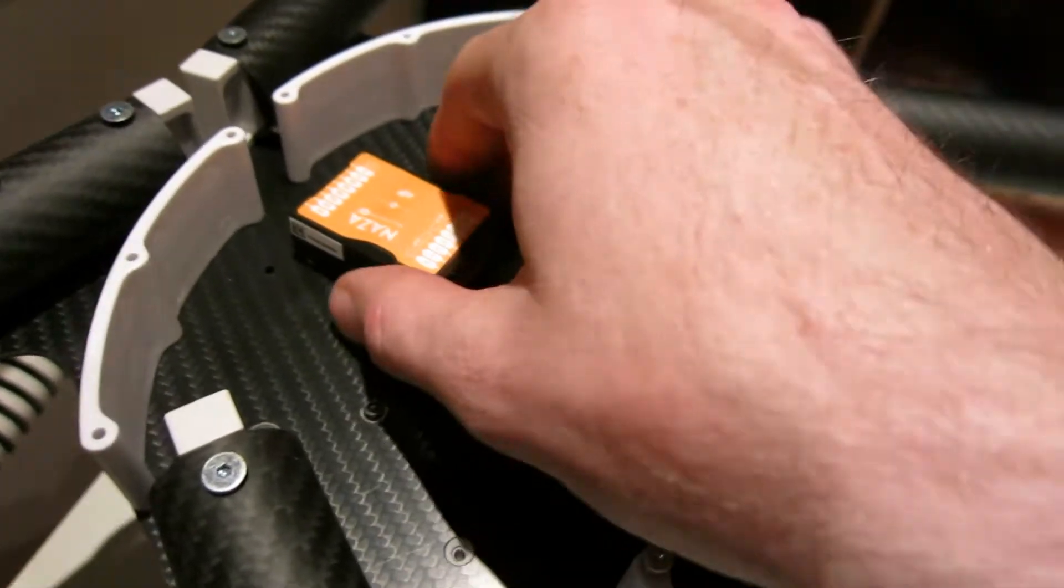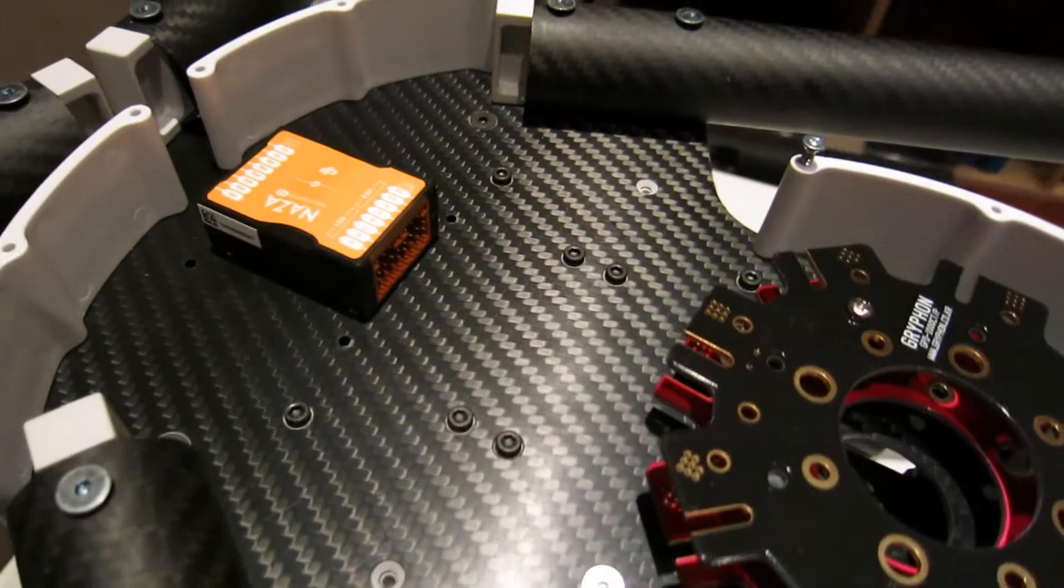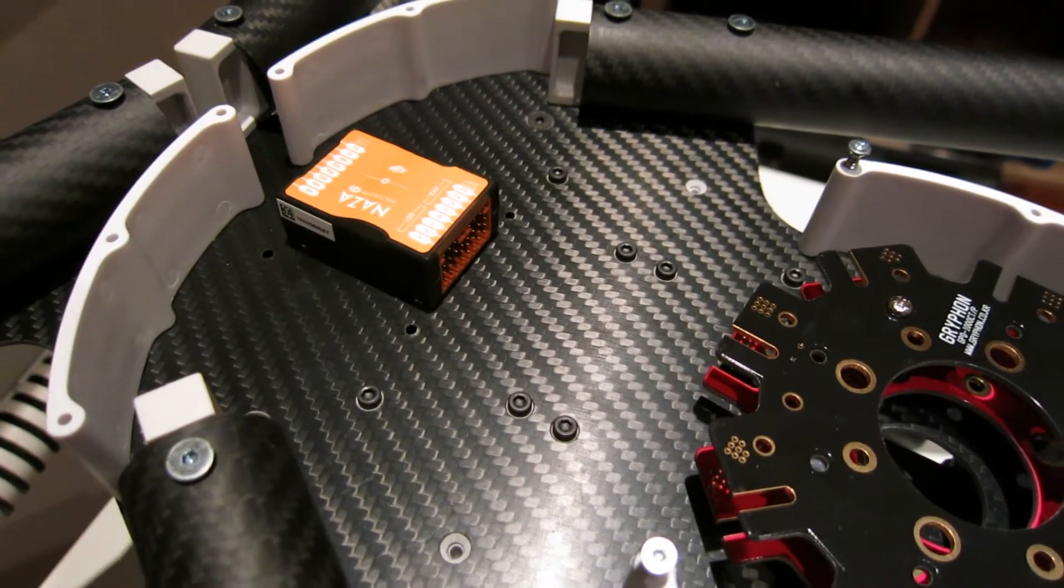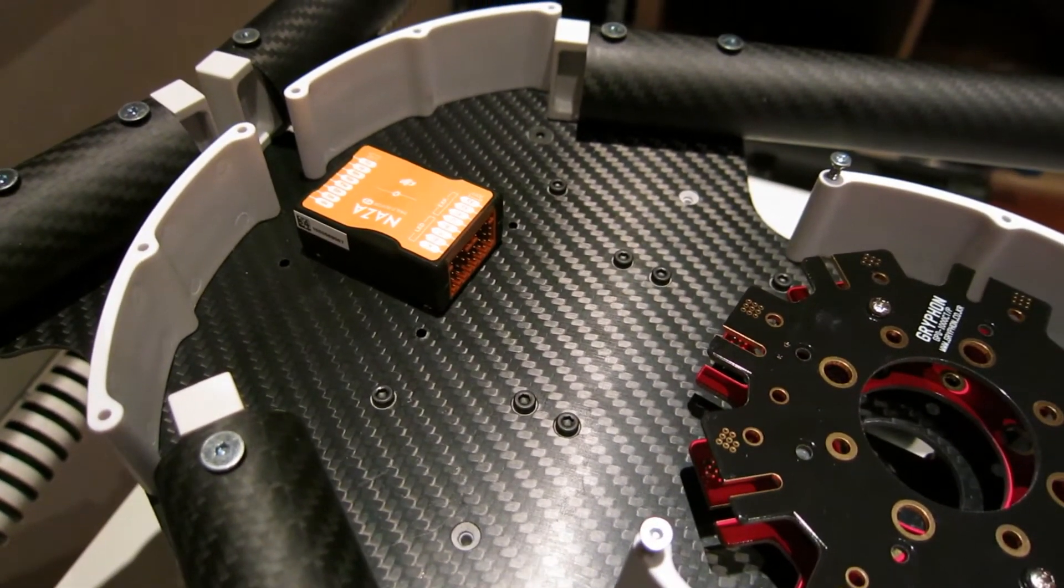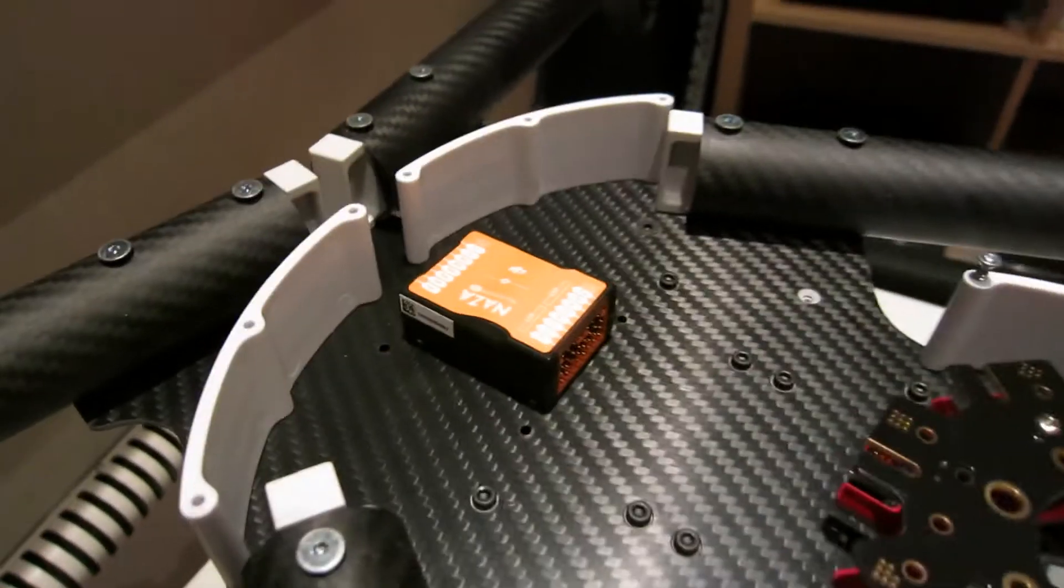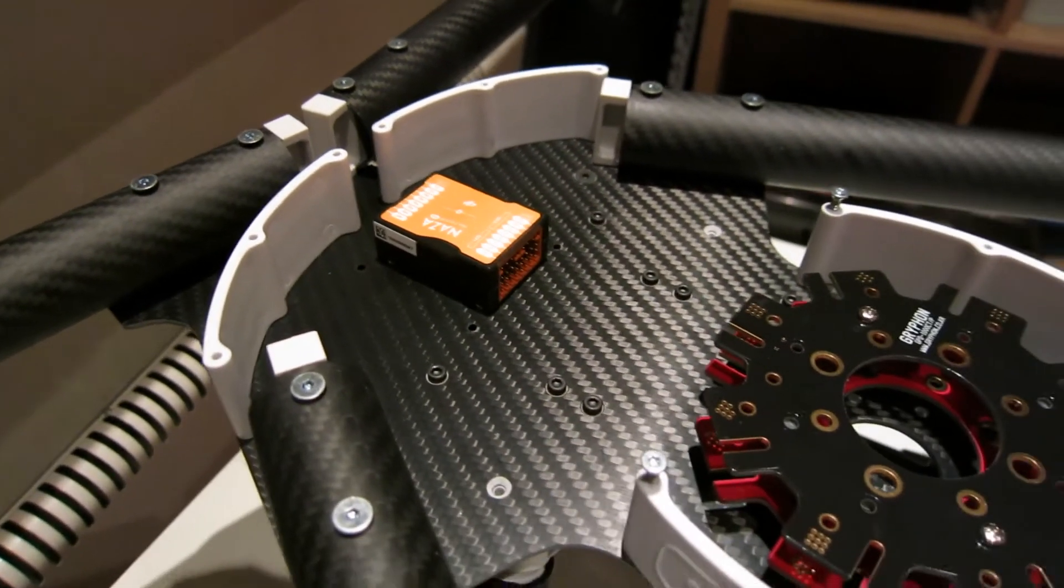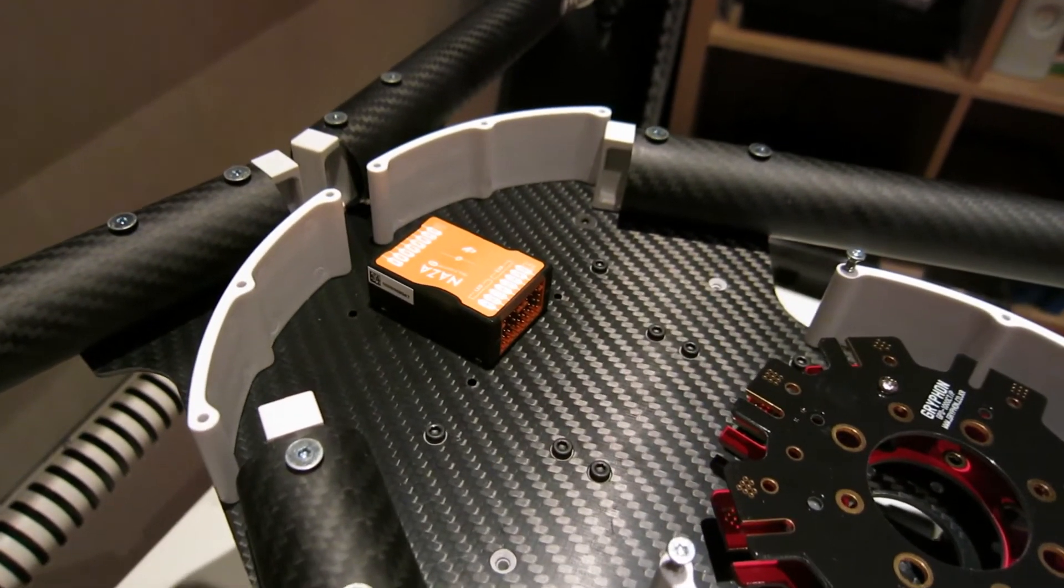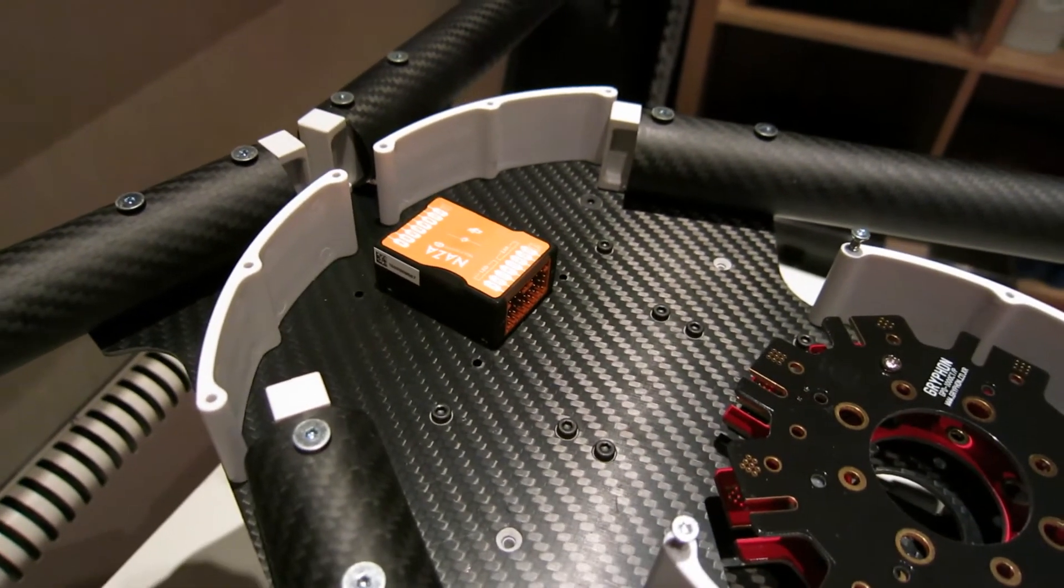It has to be like that. So I'm just going to stick this on here with double-sided tape. And as you know, it cannot be placed anywhere else than on the center of gravity on the aircraft.